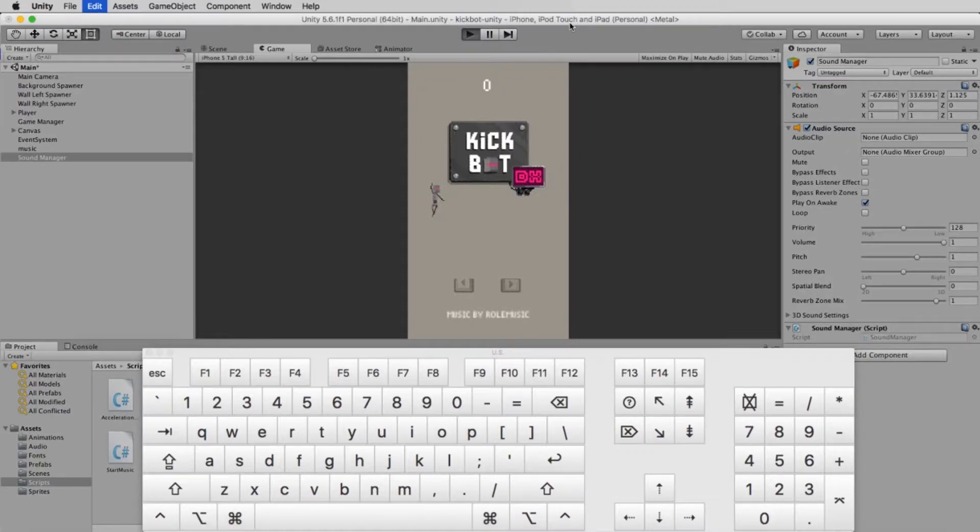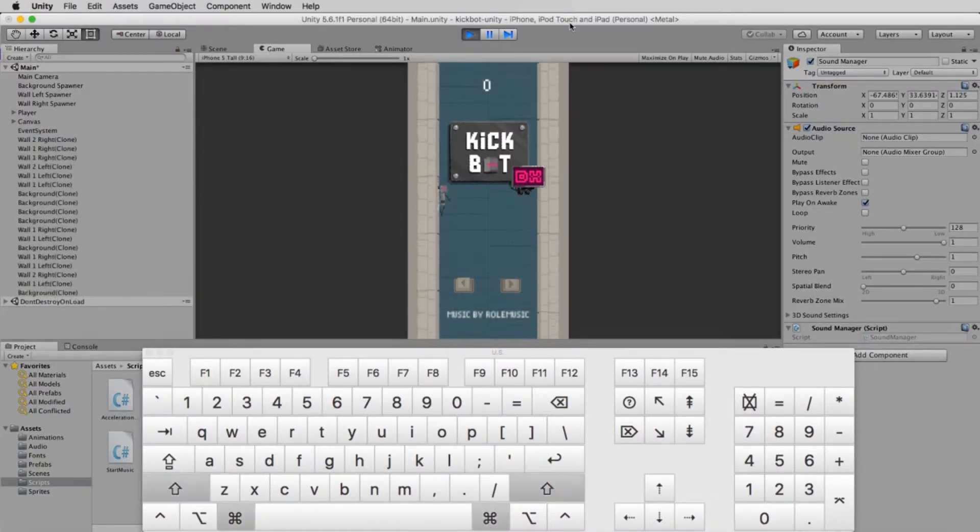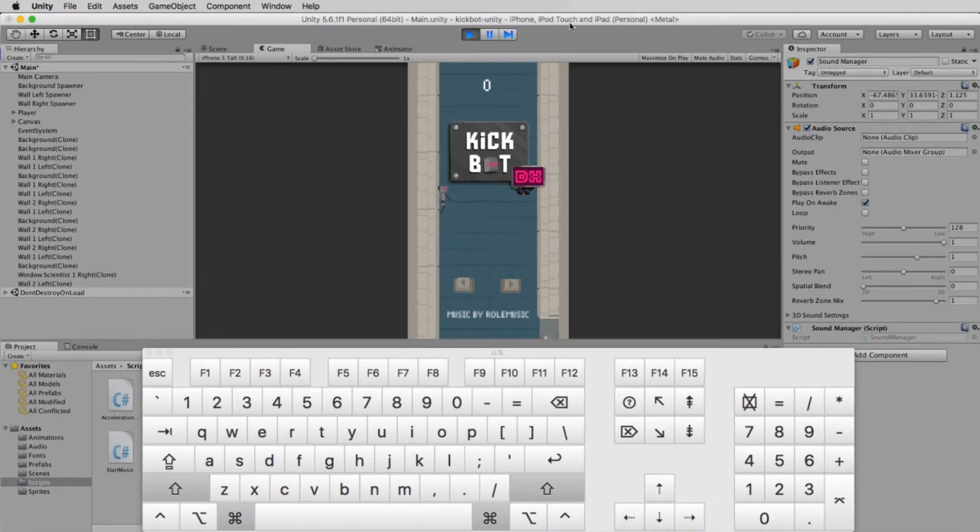While you're playing, you can use Control-Shift-P to pause, and Control-Shift-P again to unpause.